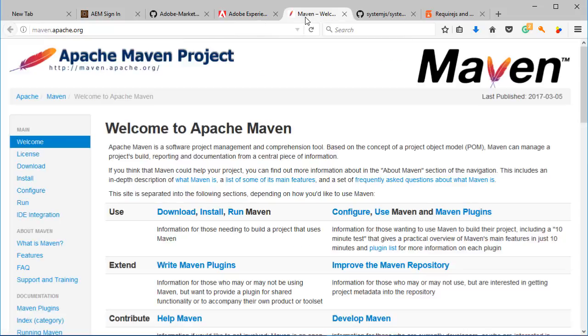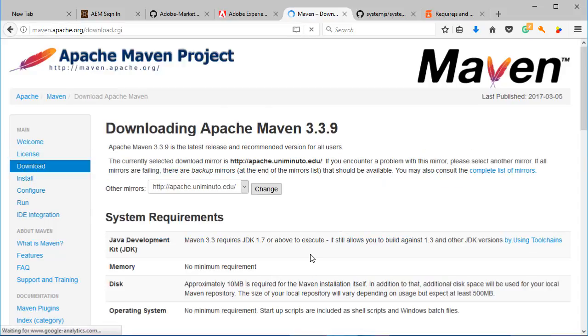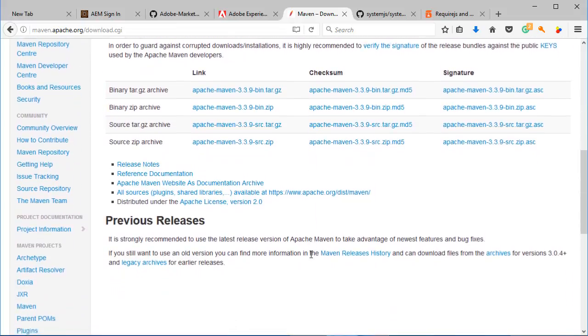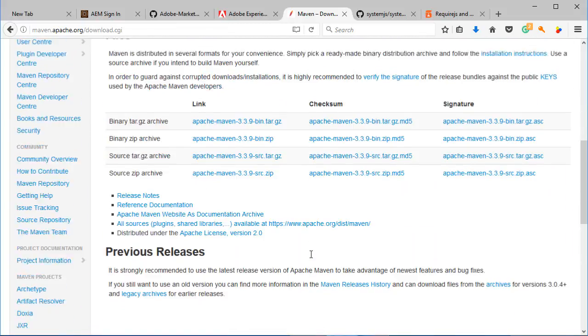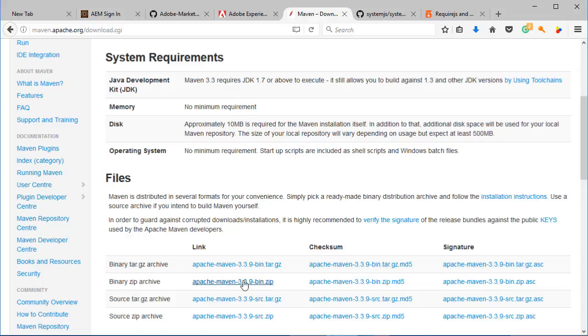All right, so other prerequisites that we need are, well, Maven obviously. And if you go into this URL over here and then into downloads, you'll find the Maven 3.3.9 bin zip file so you can download it and then install it in a local folder.